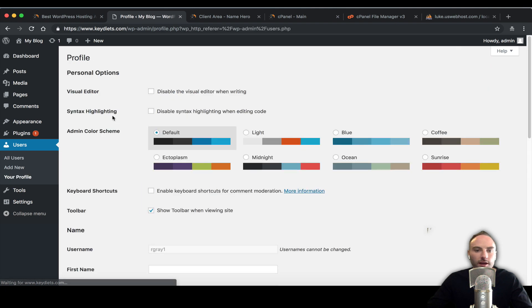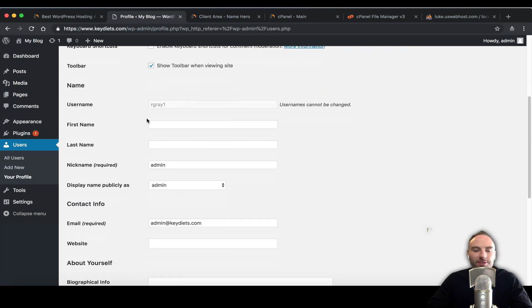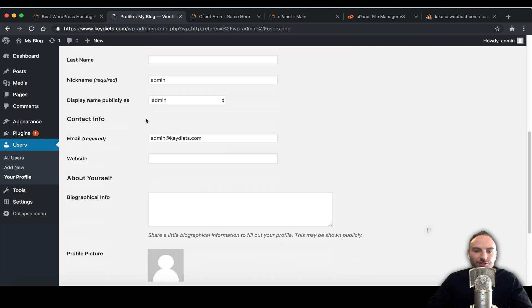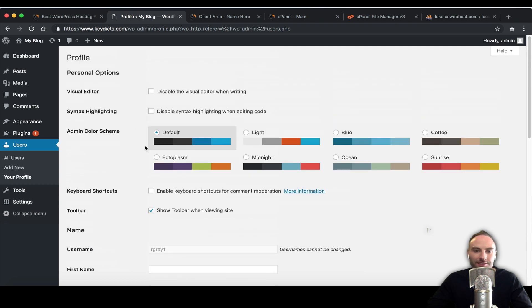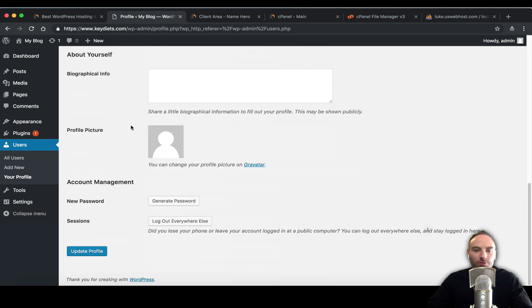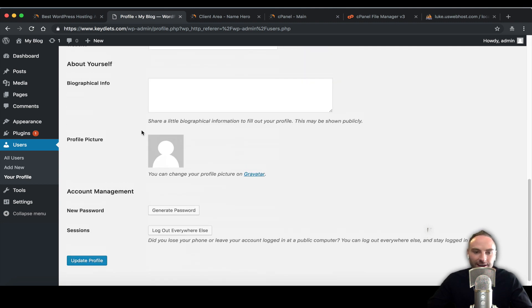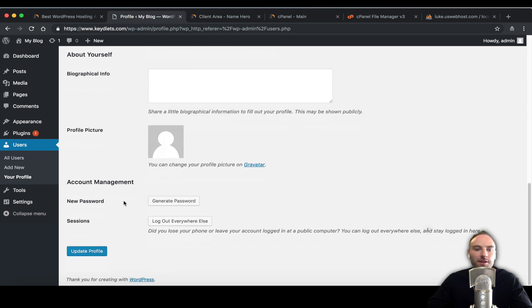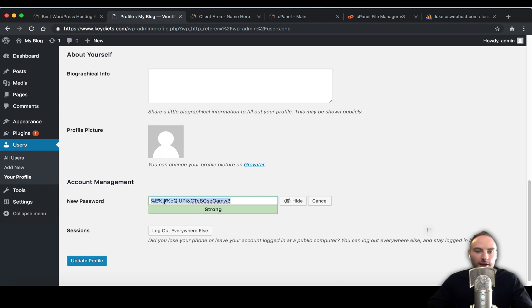Another thing I want to challenge you to is while you're doing this, if your password is not really secure, change it now. Under account management you'll see new password. Click generate password. If your password doesn't look something like this it's not secure.